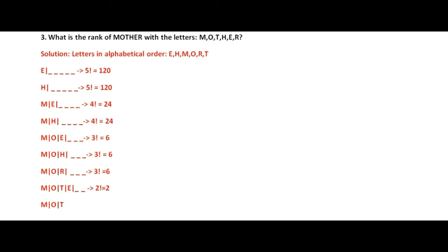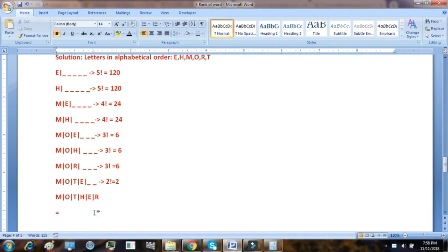M, O, T — the next letter with higher rank will be H, and that is what we are looking for: M, O, T, H. Among the remaining 2 letters E and R, E has the higher rank, so M, O, T, H, E comes, and the remaining letter is R. So MOTHER is the one we are looking for. The solution is 120 + 120 + 24 + 24 + 6 + 6 + 6 + 2 + 1 = 309. The rank of MOTHER is 309.